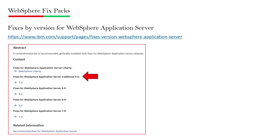There are different ways to apply and download fixed packs. The basic process is to go to the IBM website URL shown on the screen, where you can see the different versions of WebSphere Application Server. Click on the version for which you want to apply the fixed pack.